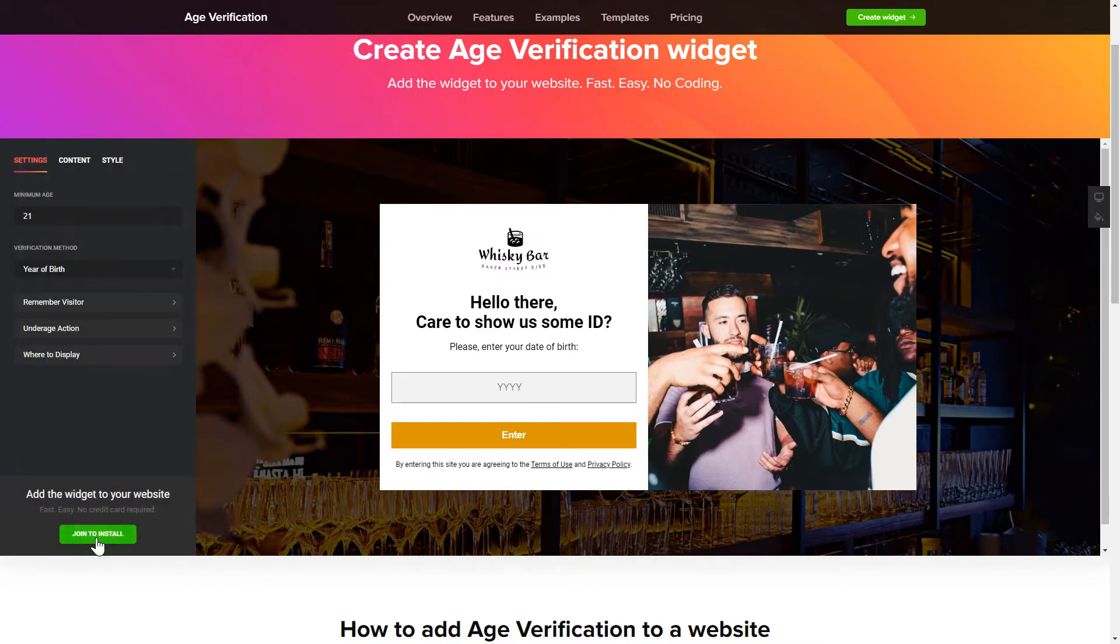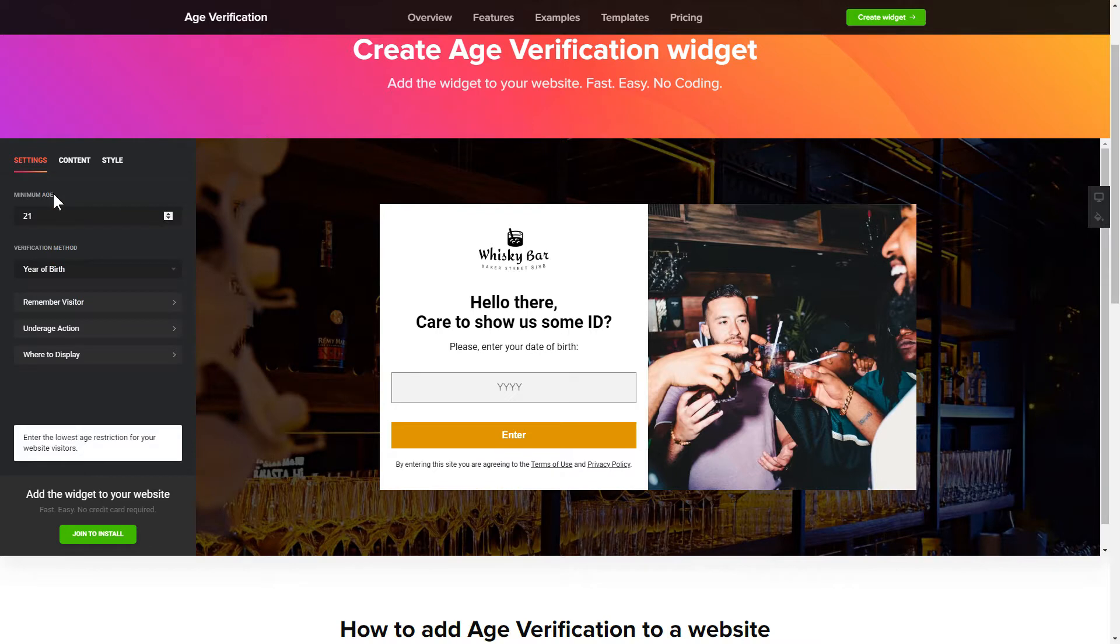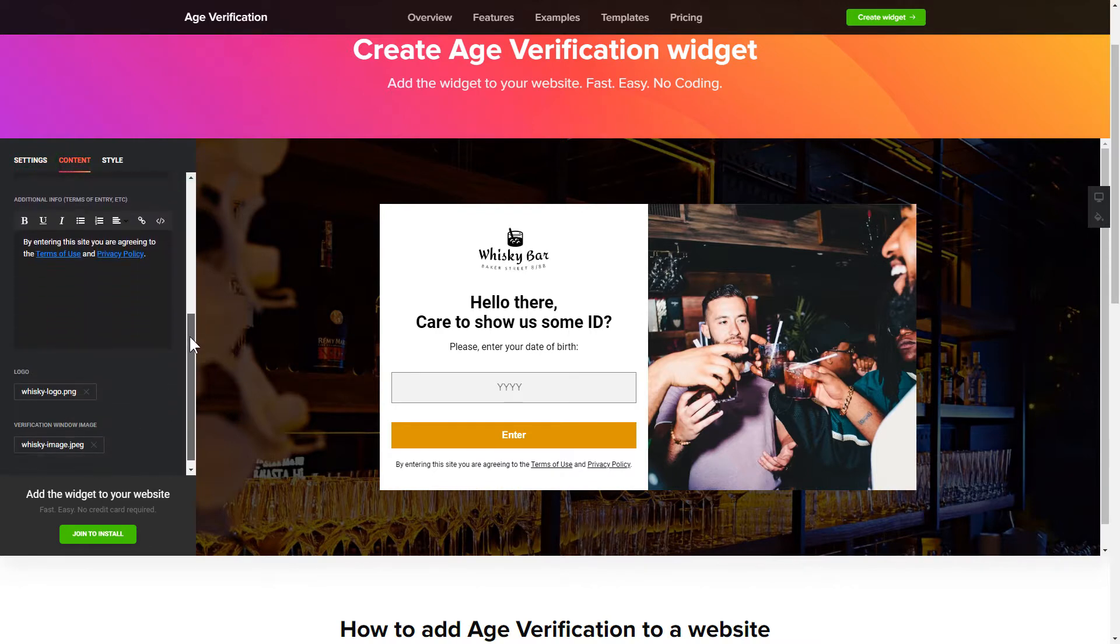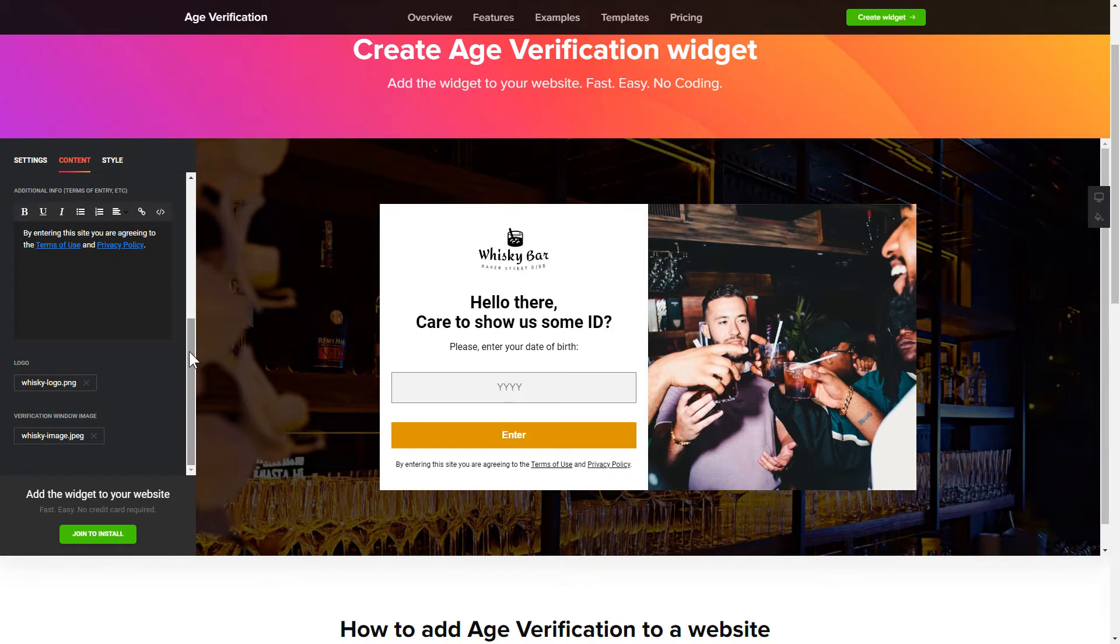To set up your age verification widget, specify the age restrictions for your site's visitors. Then go to the content tab and customize the message in your widget. That's it, your widget is ready.